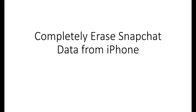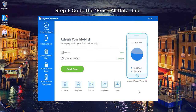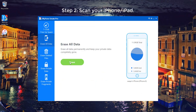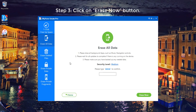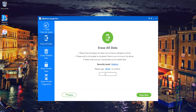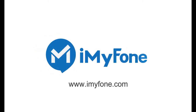Part 2: Completely erase Snapchat data from iPhone. Step 1: Go to the Erase All Data tab. Step 2: Scan your iPhone or iPad. Step 3: Click on the Erase Now button. In this way you can permanently delete Snapchat history on iPhone using iMyPhone Umate Pro.